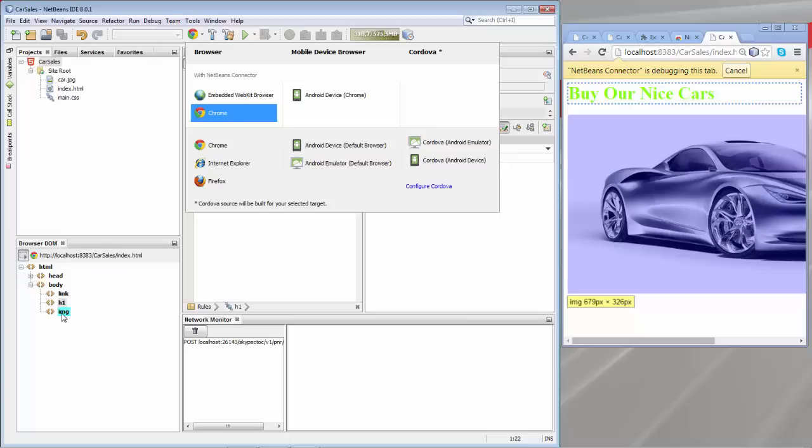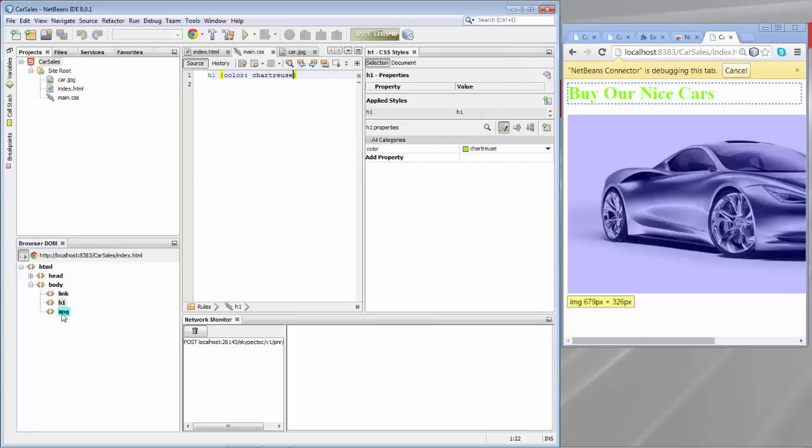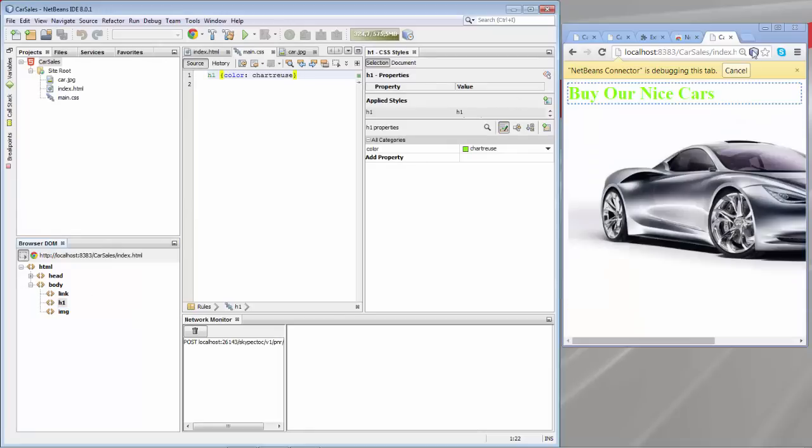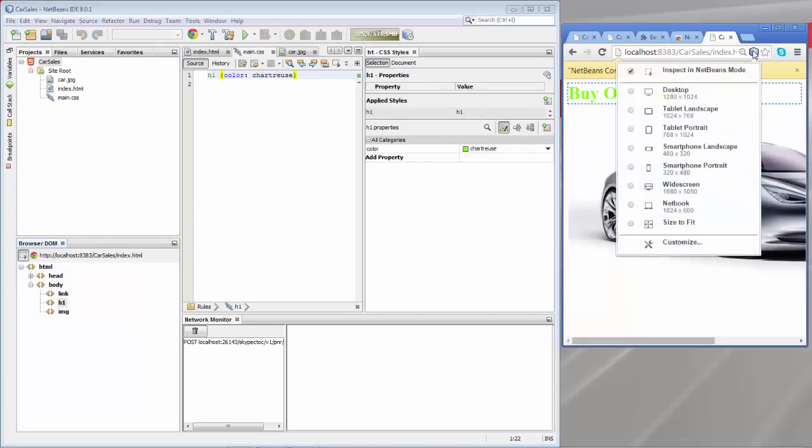So the Chrome browser either on your laptop, on your computer or on your mobile device can be connected in this way directly to NetBeans simply by installing the Chrome browser plugin for NetBeans into the Chrome browser.